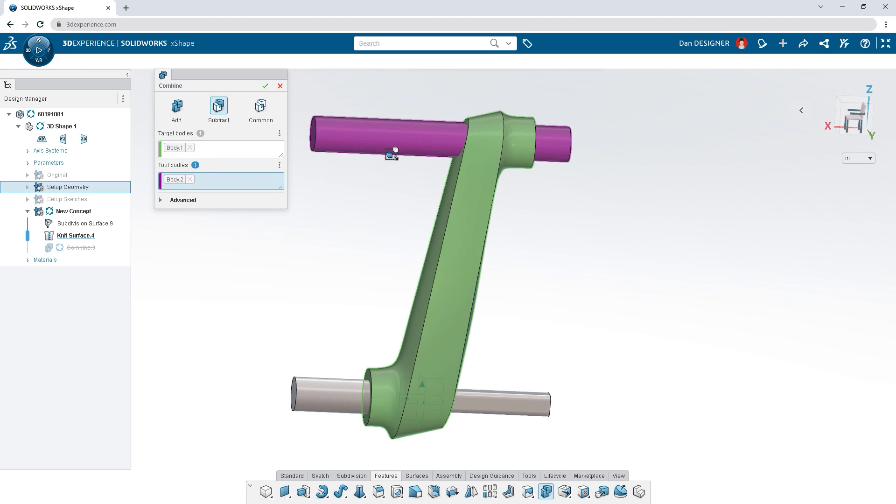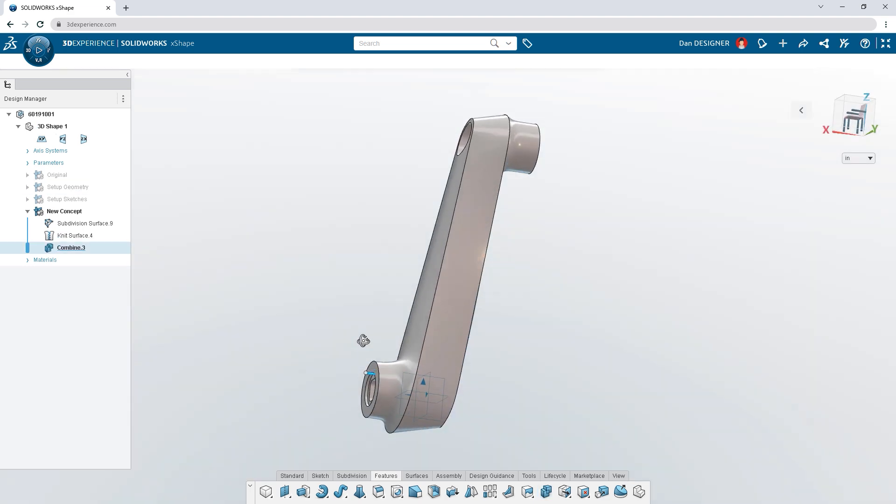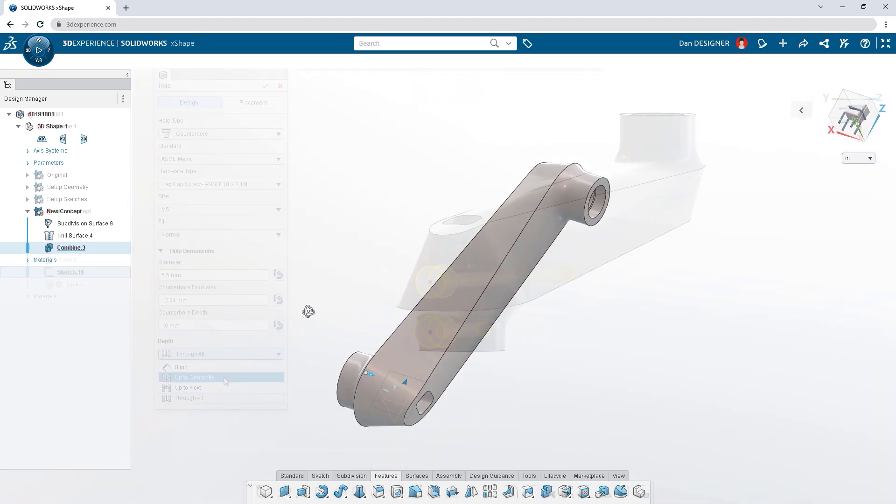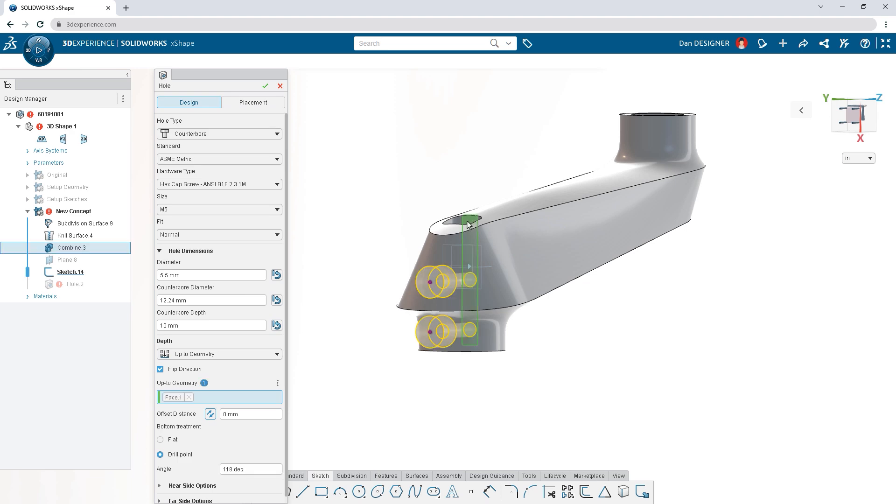Use boolean commands like combine and subtract for multi-body workflows. Add holes to your model from a vast library of standard sizes.